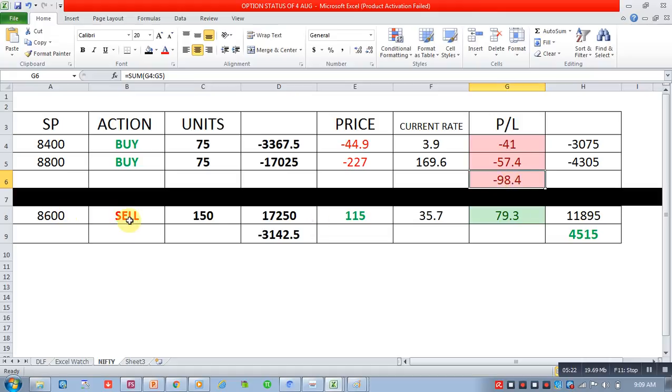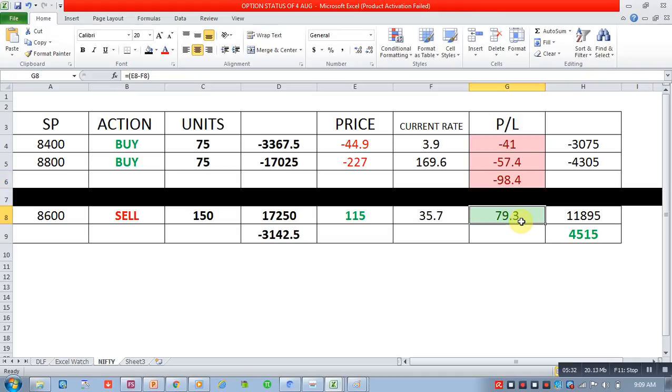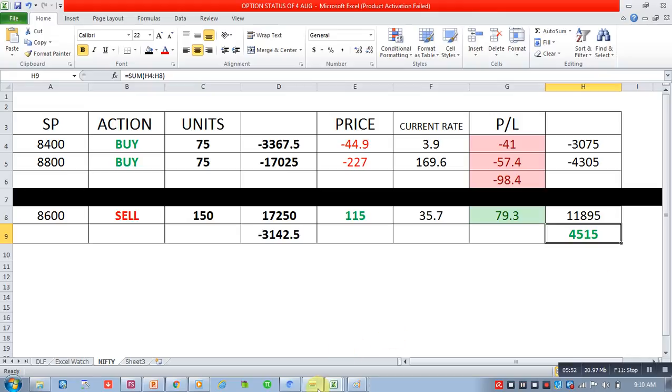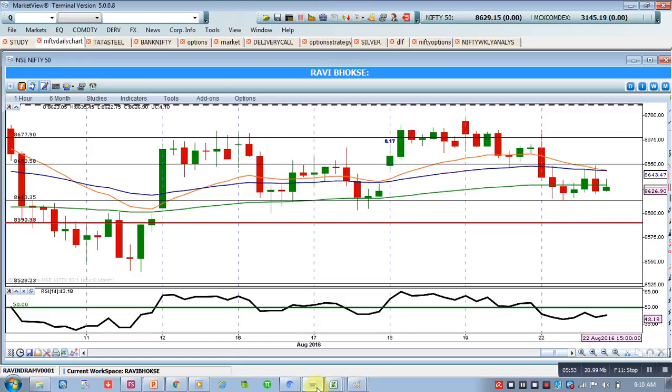So in total in buying put 8400 and 8800, we are in a loss of 98 rupees. Wherein 8600 put we have sold at that time, it was trading around 115 rupees and now it is 35 rupees 70 paisa. So we are in a profit of 79 rupees 30 paisa. Now we have actually traded two lots of 8600, hence we are in a profit in this trade. We are in a loss in that trade. So in total at present, we are in a profit of 4515 rupees since Nifty is trading around 8629.